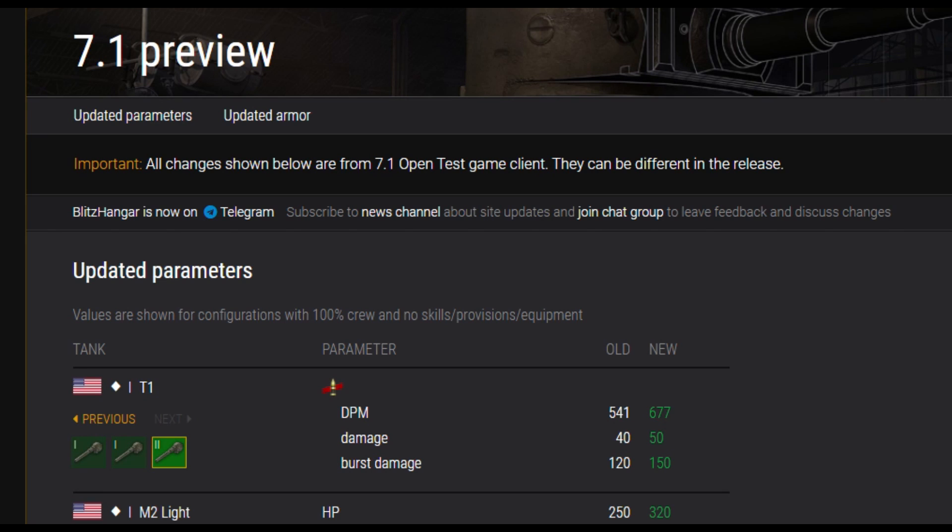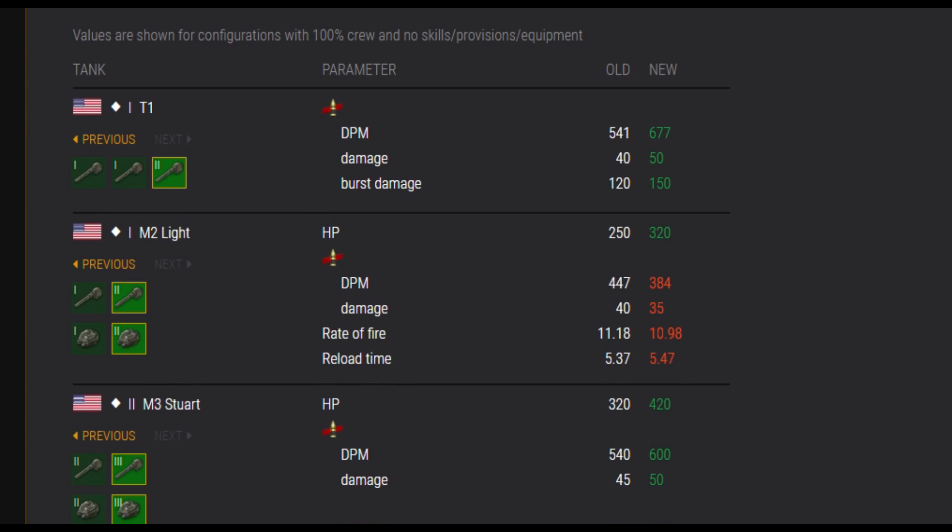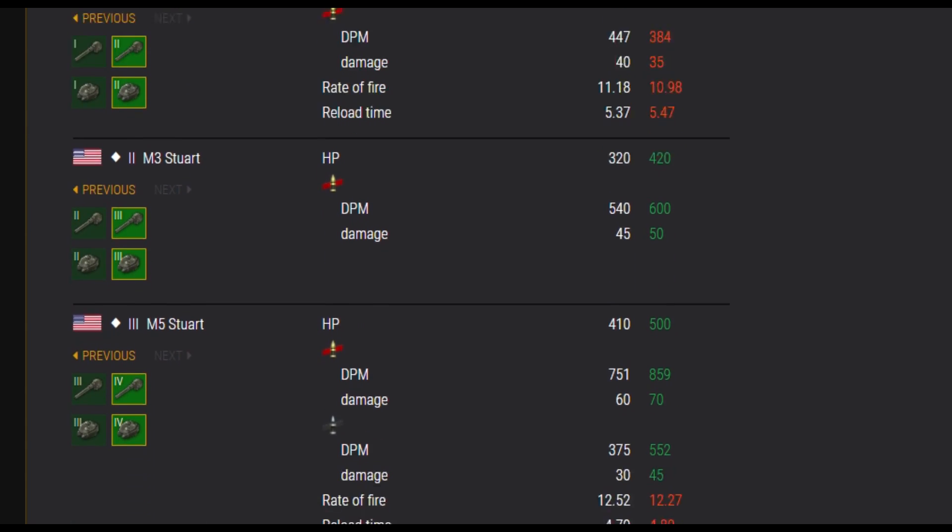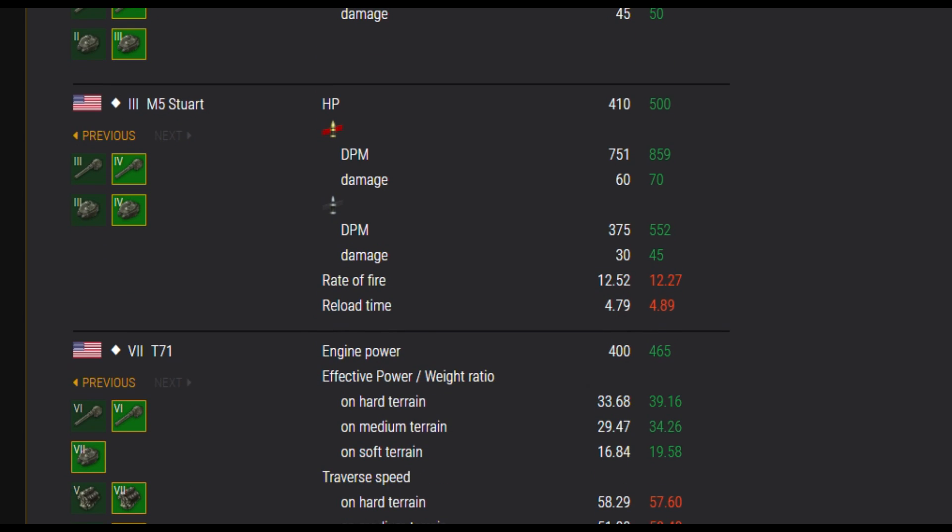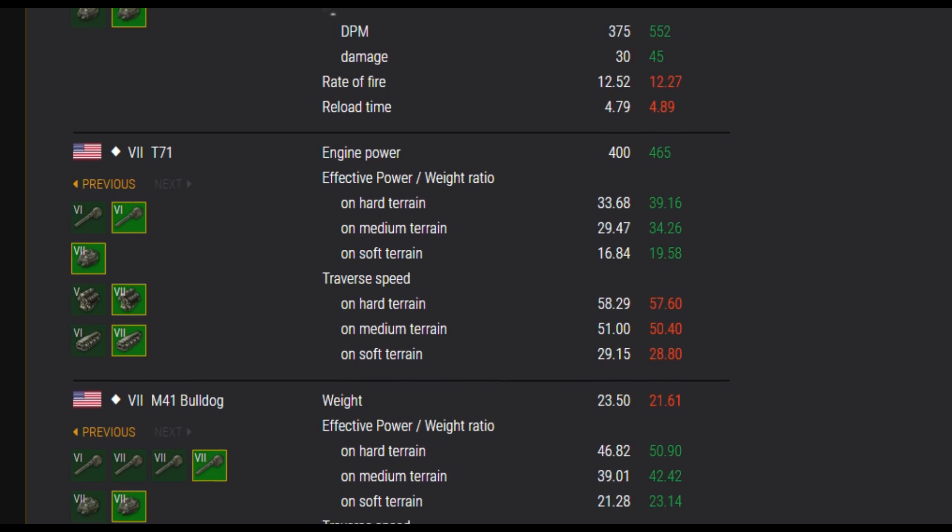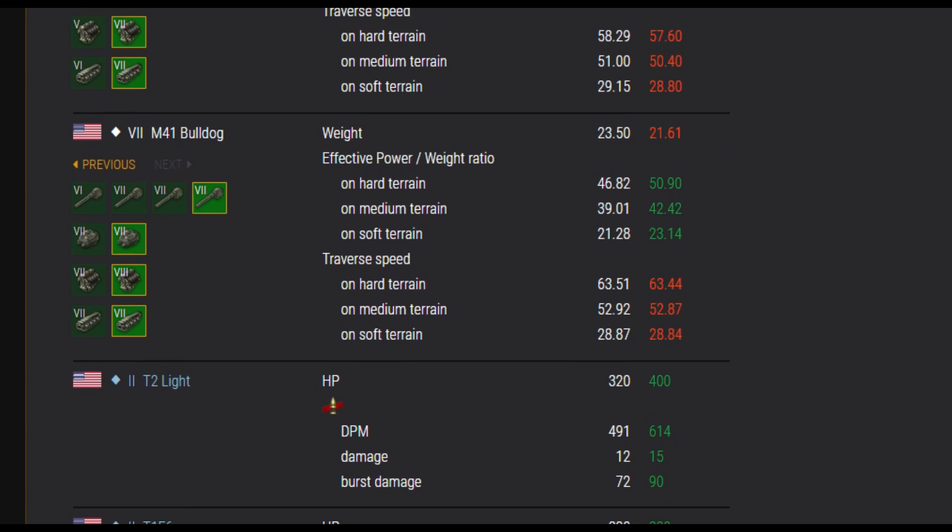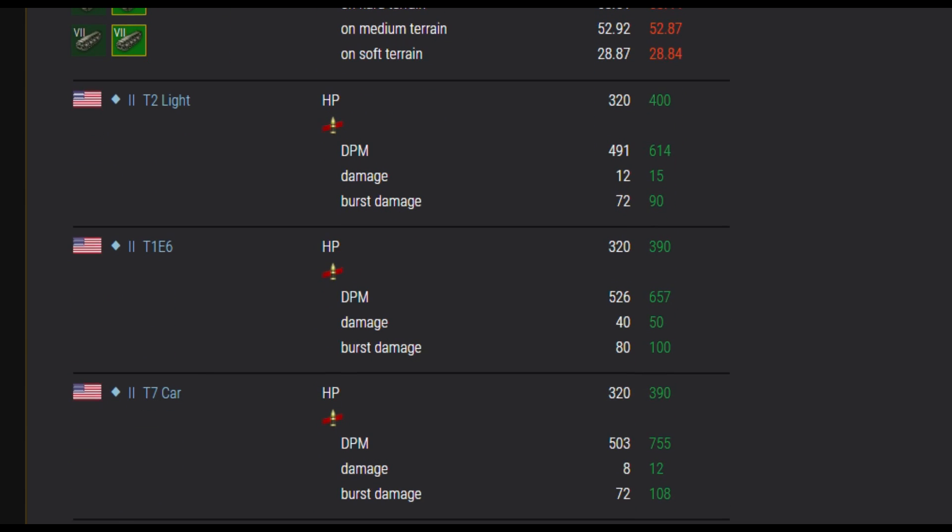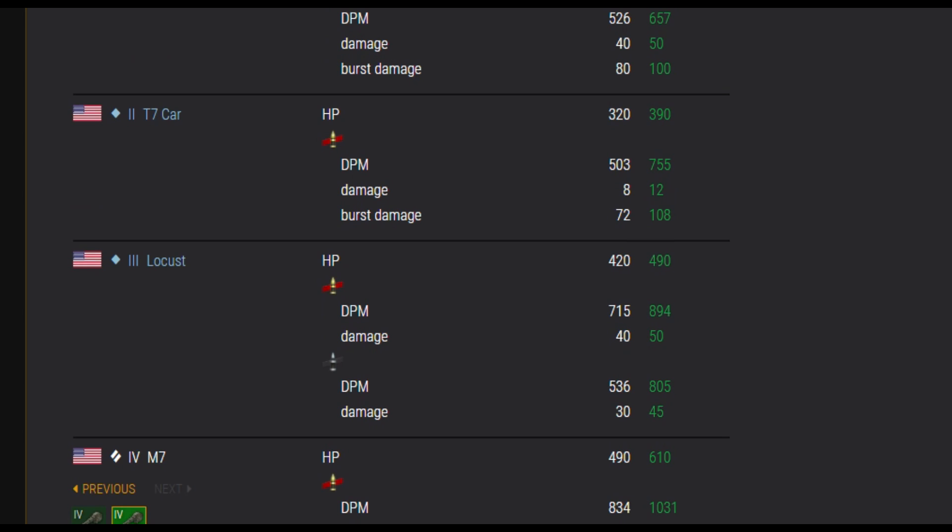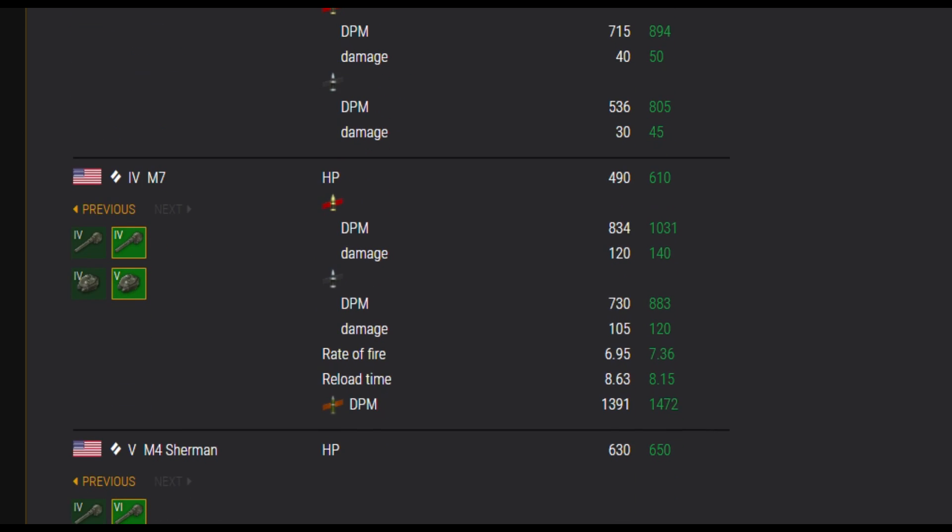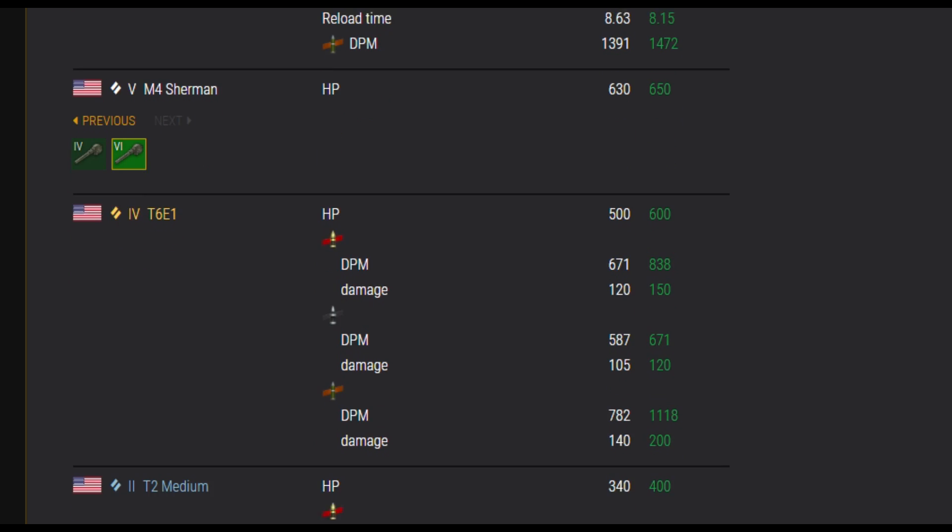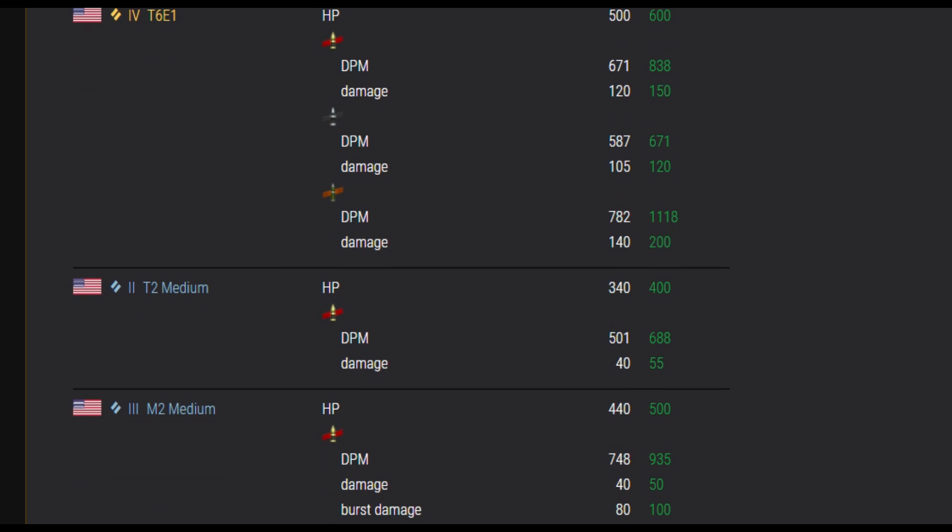For the overall changes, nothing to be really excited about concerning tier 1 to tier 5 except the fact Wargaming decided to increase the HPs of all these tanks. Is it a good idea? Yes, I think it is simply because when you were facing tier 5s or tier 6s that were already buffed in terms of HP, it felt a little bit unfair.